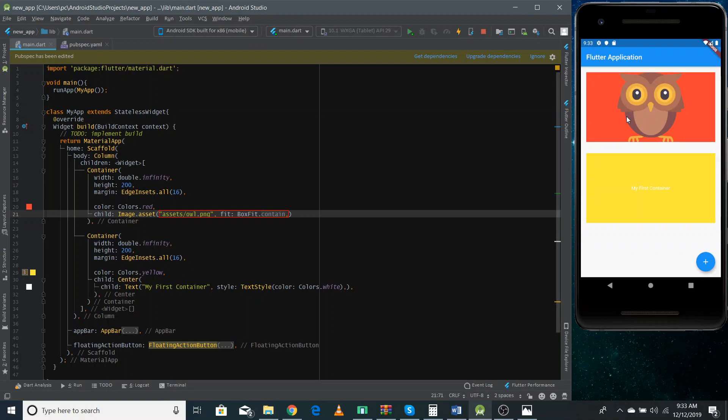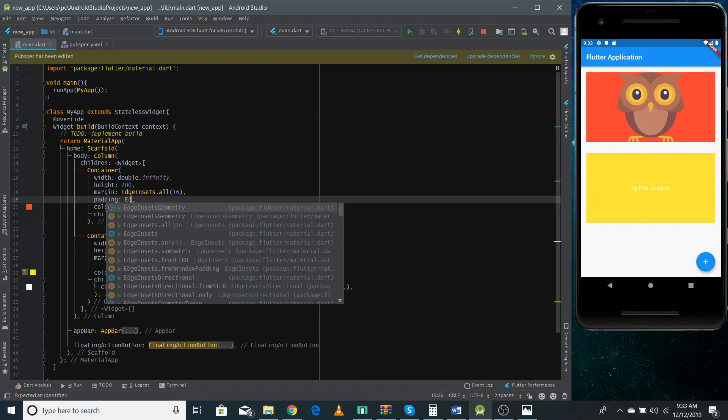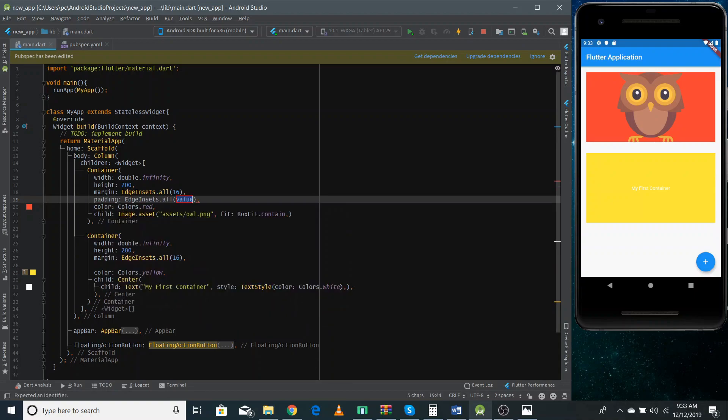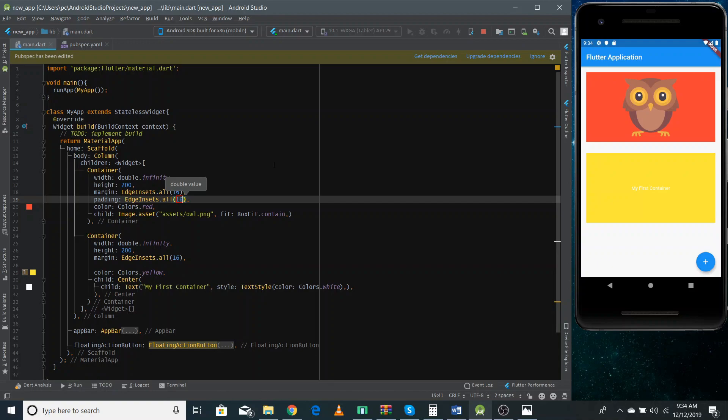Now I can also add some padding inside this container because it's looking a bit odd, it's taking a full space. So what I can do, I can also add padding inside our container. So like we did margin we can do the same way. I'm gonna use here 16 pixels. Now if I refresh it, now you can see it's looking a bit more better.